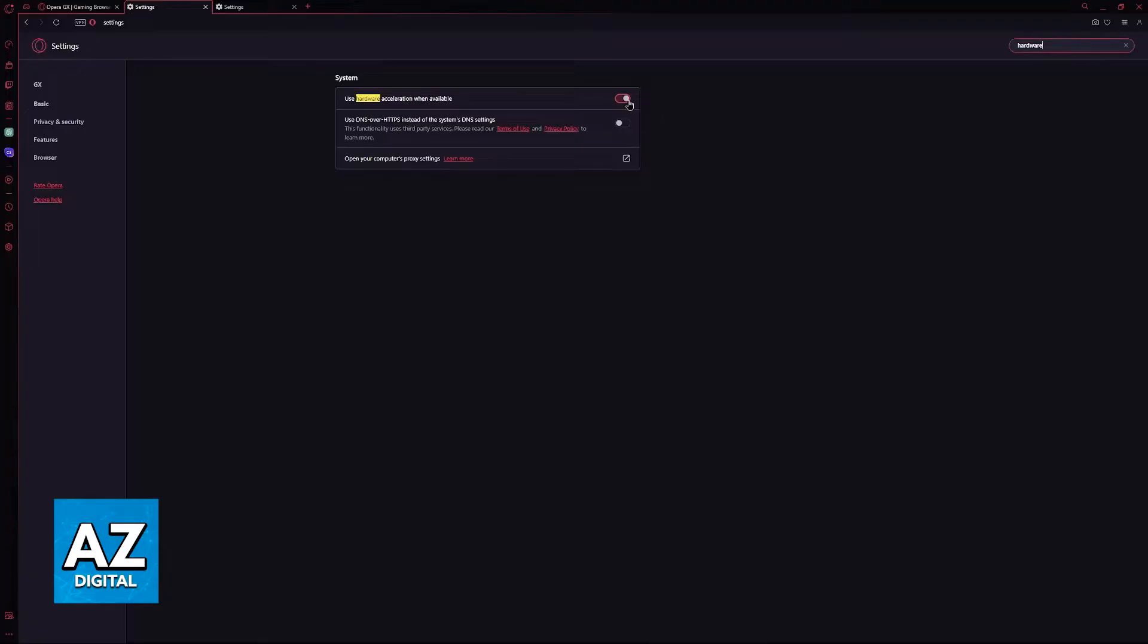So, if it is on and you are getting black screens when you access certain pages, turn this off. If it is off and you are getting black screens, you can try enabling this instead.